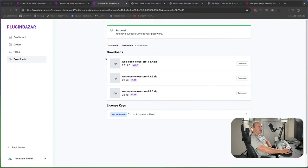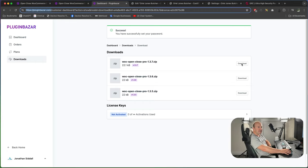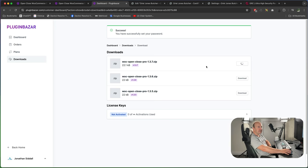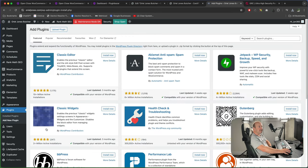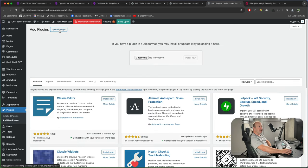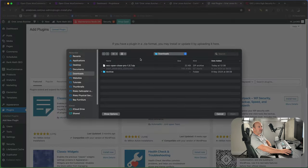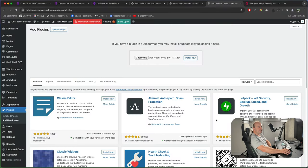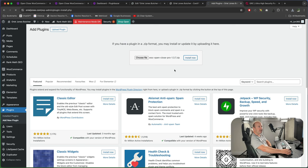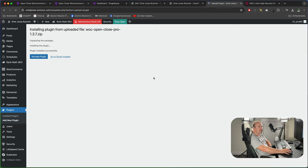If you buy the pro version you just need to download the pro zip file which I'm going to do now. Press download. Then go back into the website, plugins, add new plugin, upload plugin, choose your file, and then we want the pro version. Press open, install now, and then activate the plugin.